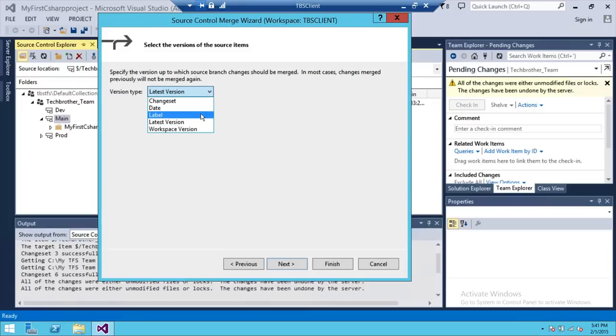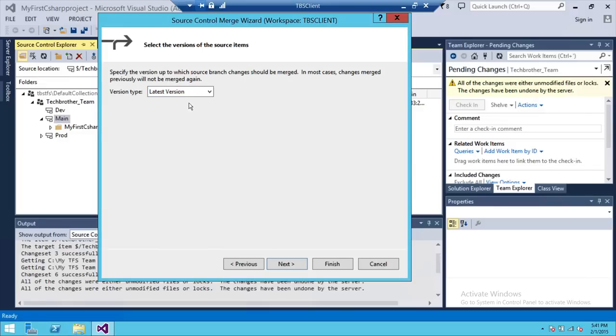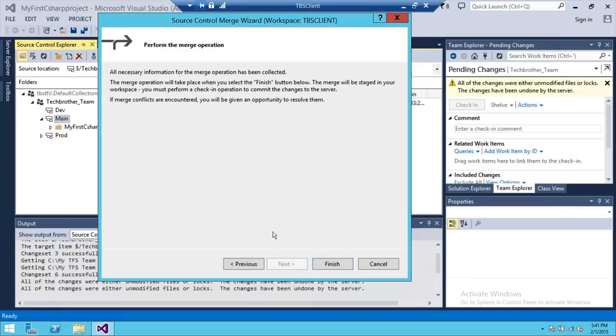You can click that specific label or you can click on workspace version. So you have a lot more options. Right now, I'm going to do latest version. So go ahead and click next.